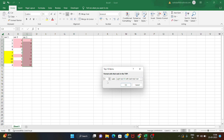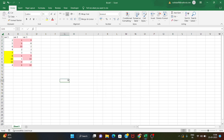We have the top 10 items option. We can change it — for example, to top 4 items or top 3 items. We have top 10, 9, and 9. We need to select the range, for example E9 and E9.